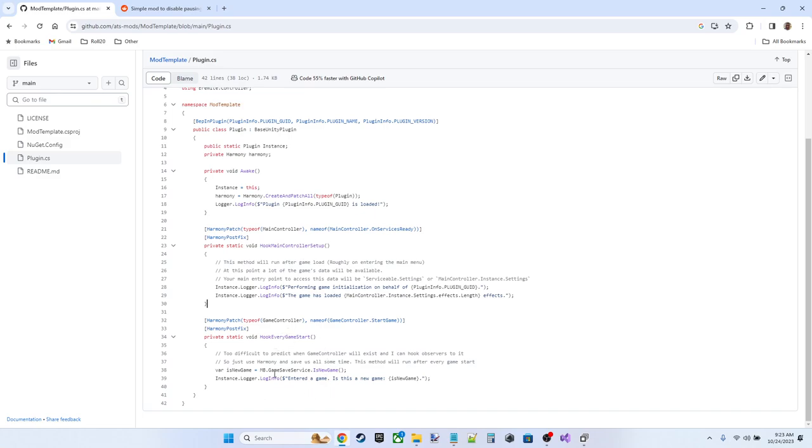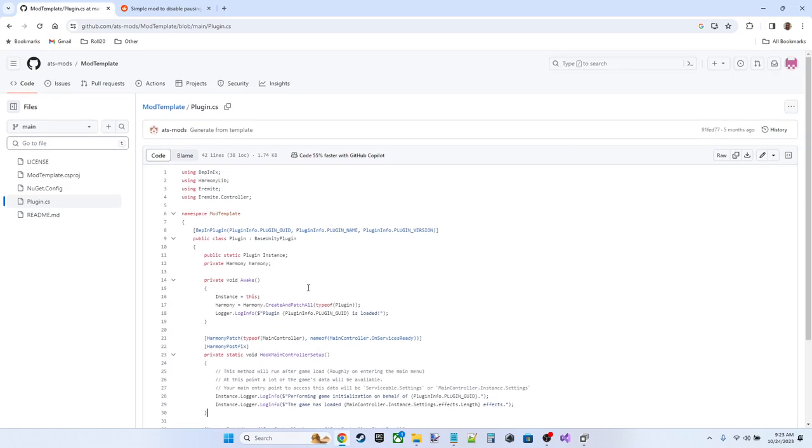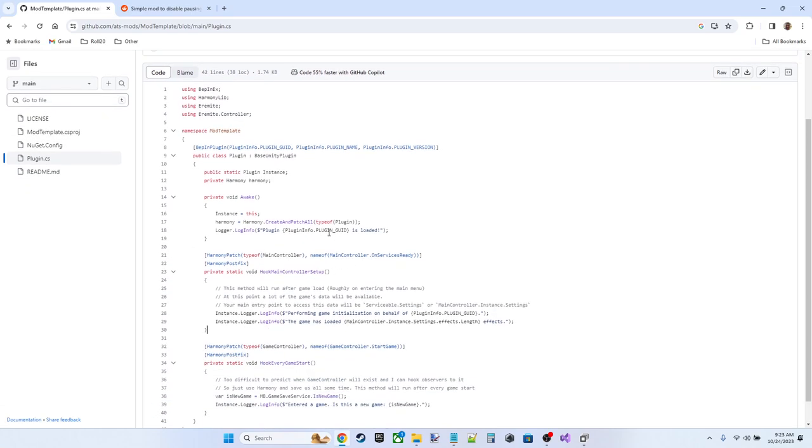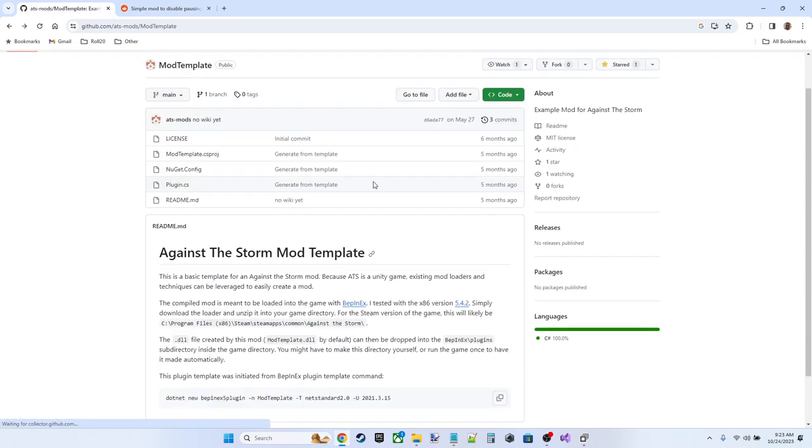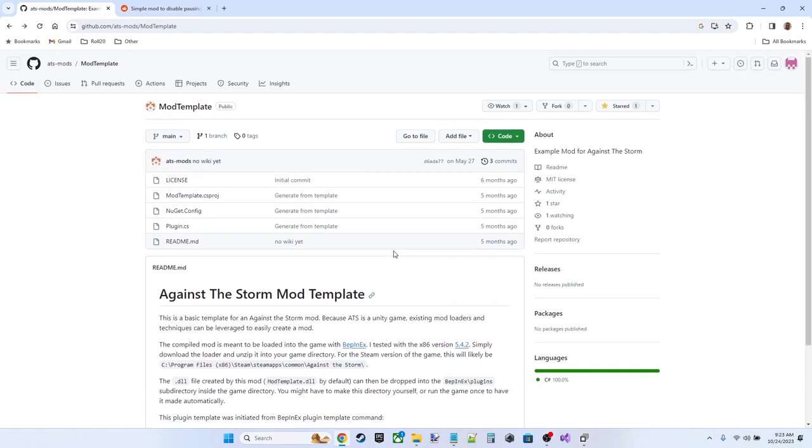And they've got some standard setups here, hook main controller setup, hook every game start. Basically, this is boilerplate code, but this is a nice starting point. So we're going to clone this repository and customize it for our own use.